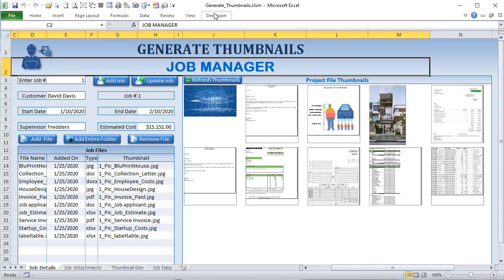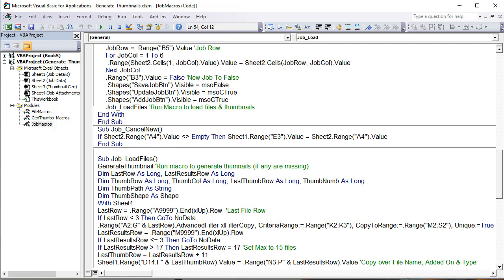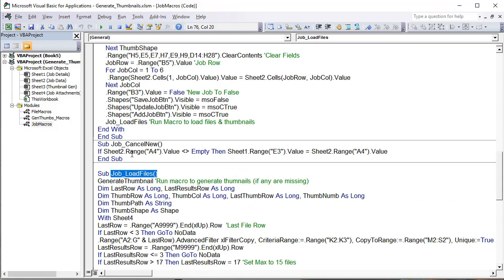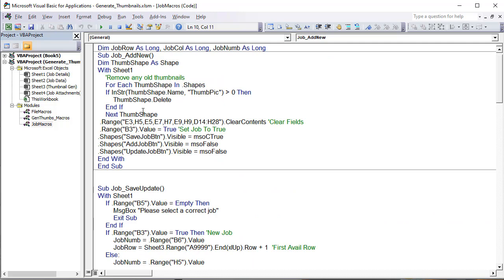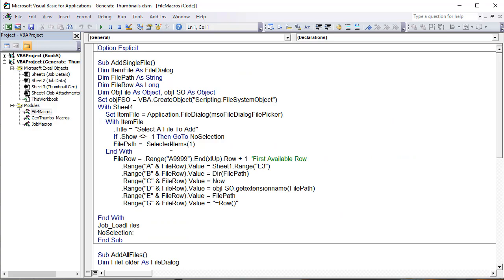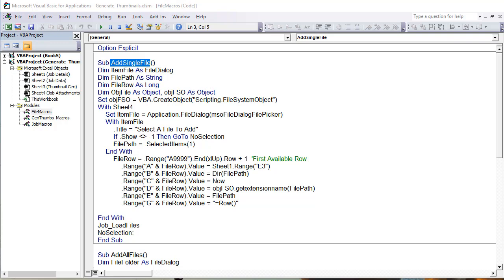Let's get into the developer and look at the macros. We have job macros for adding a new job, saving, loading, and canceling — very basic. The key macro is Load Files and the big Generate Thumbnails macro. We also have two file macros: one to add a single file and one to add an entire folder of files to our job attachments table.